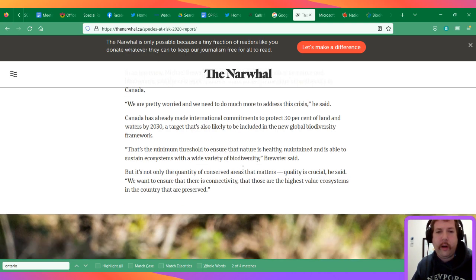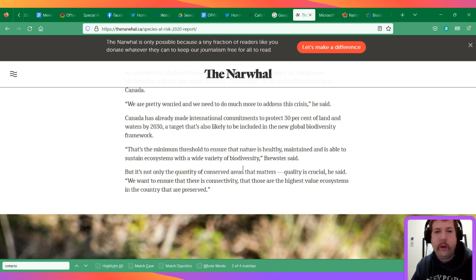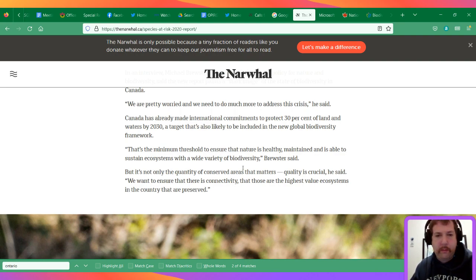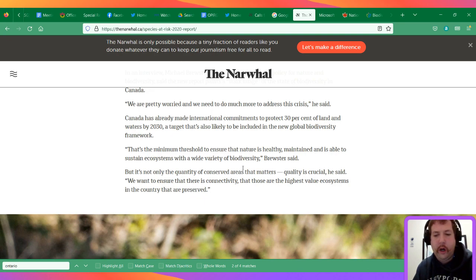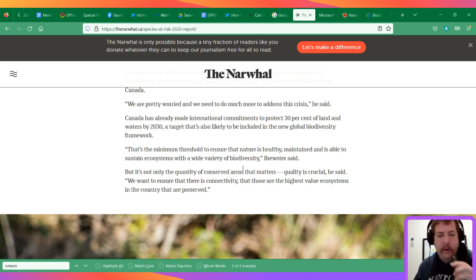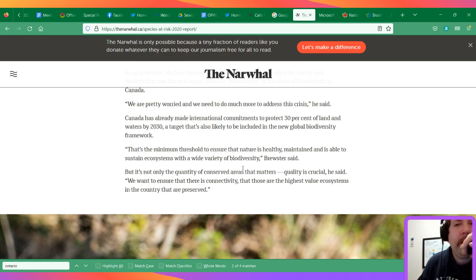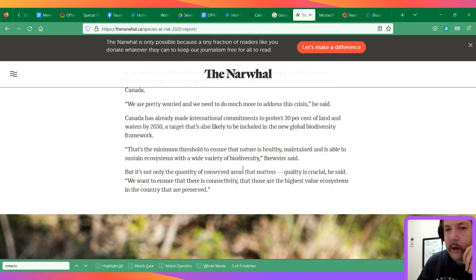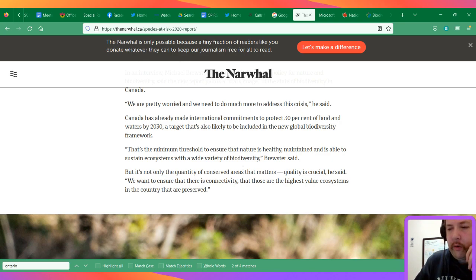It says that Canada has made commitments to protect 30 percent of land and waters by 2030. This has not been met, especially in Ontario, and it matters where you place the protections and how. There was a report from the Environmental Commissioner that pointed out that less than 0.003 percent of land was added for protection between 2018 and 2020, I believe.